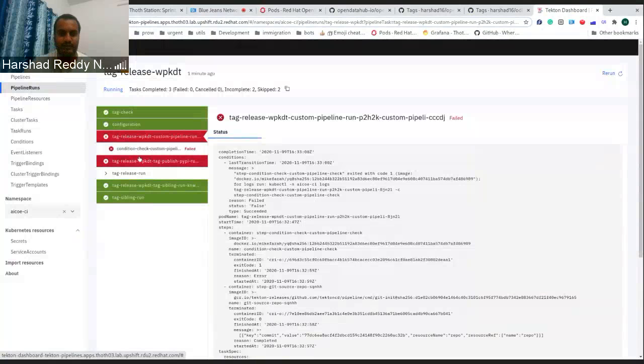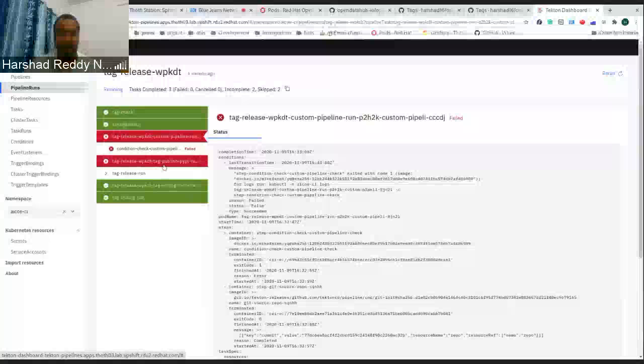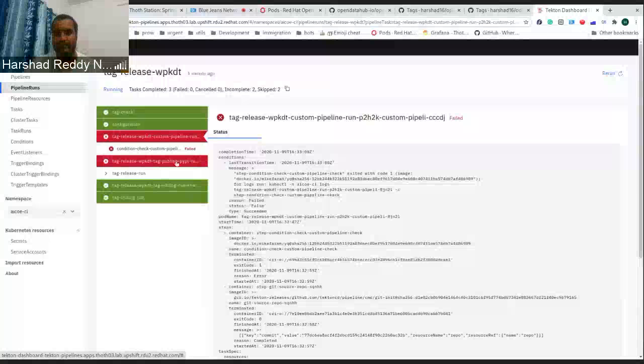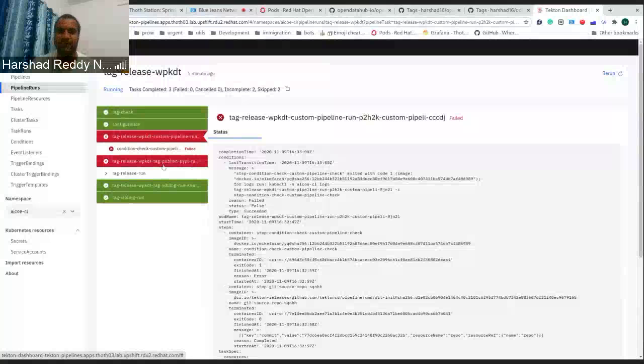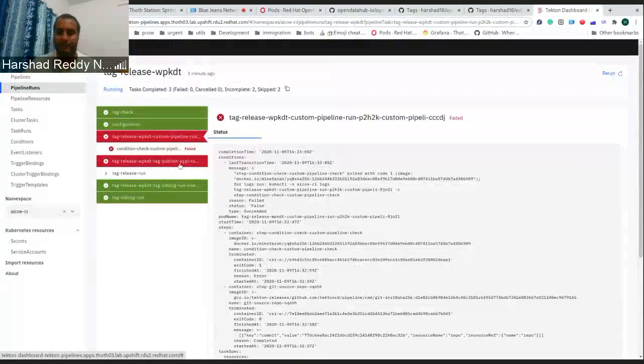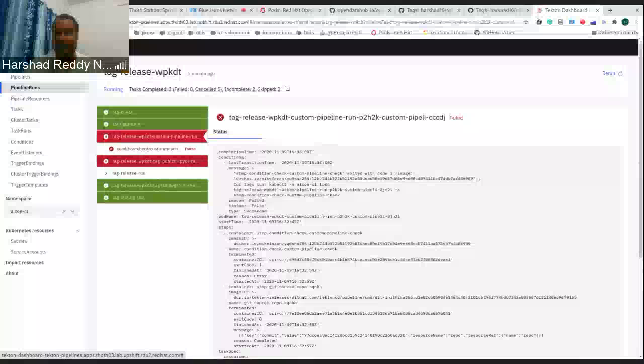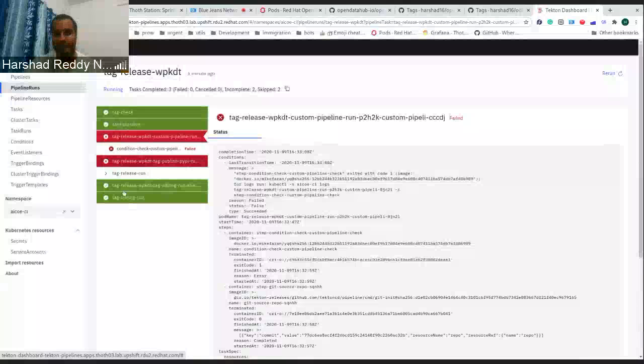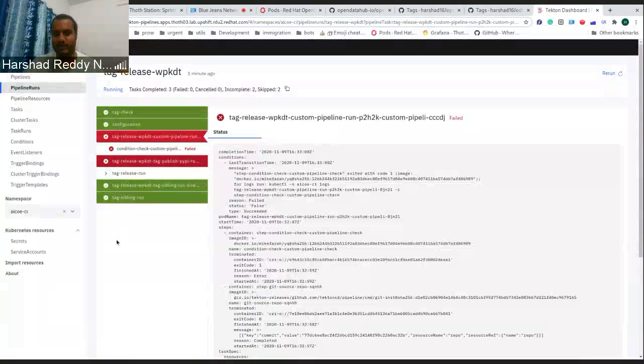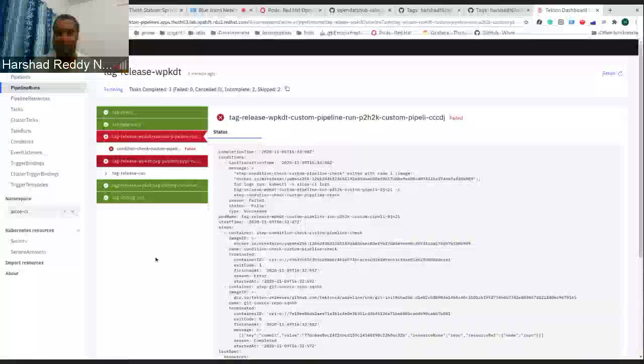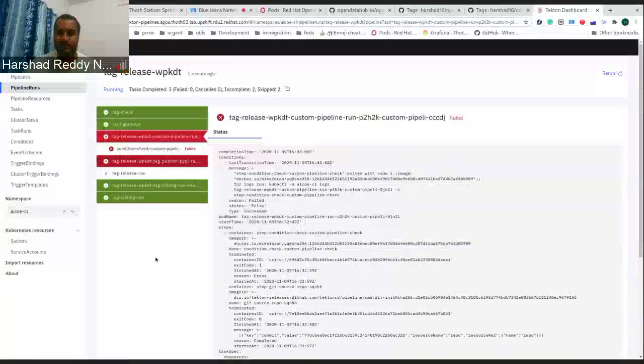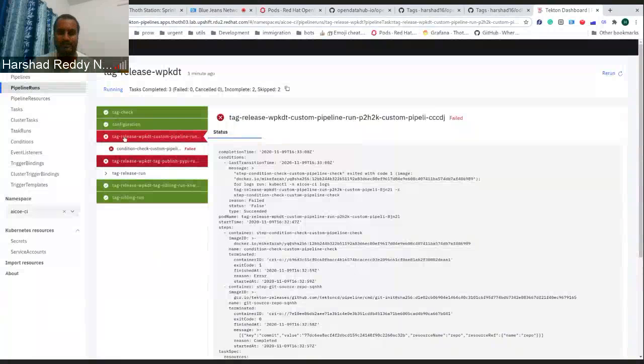For example, if you see this condition says published by API, it's checking if the published by API task should run or not. And if you can see here, this is red and that's why you don't see a task which is running to publish the package to PyPI. So these red are just conditions.